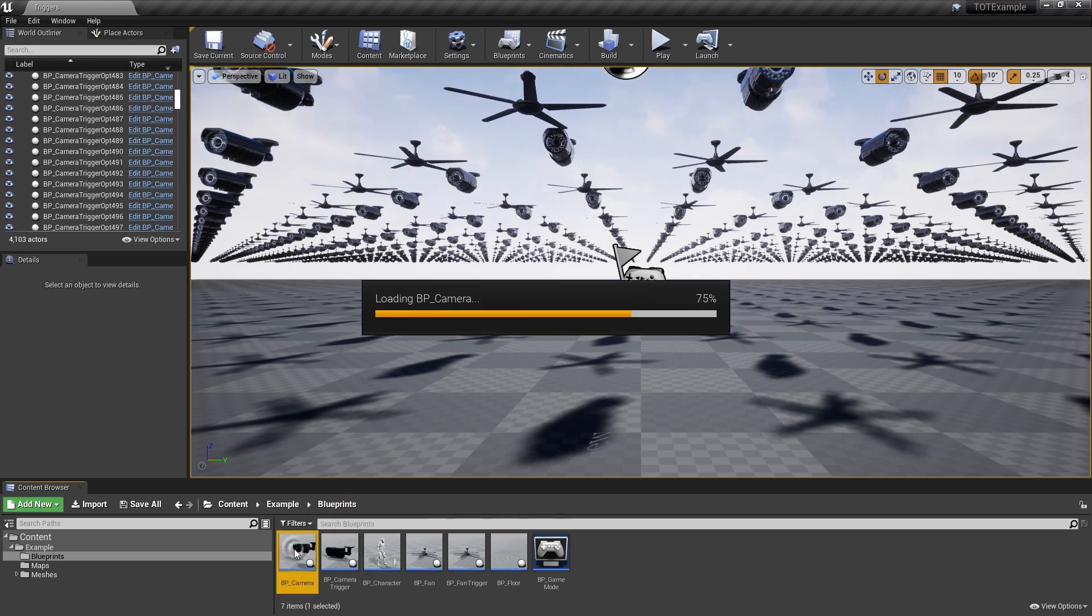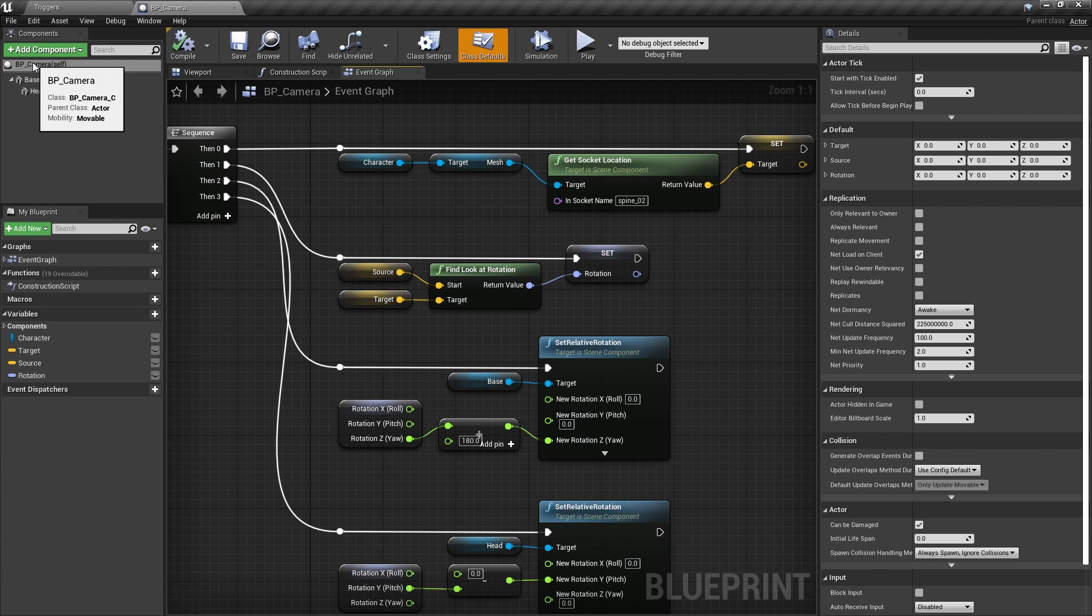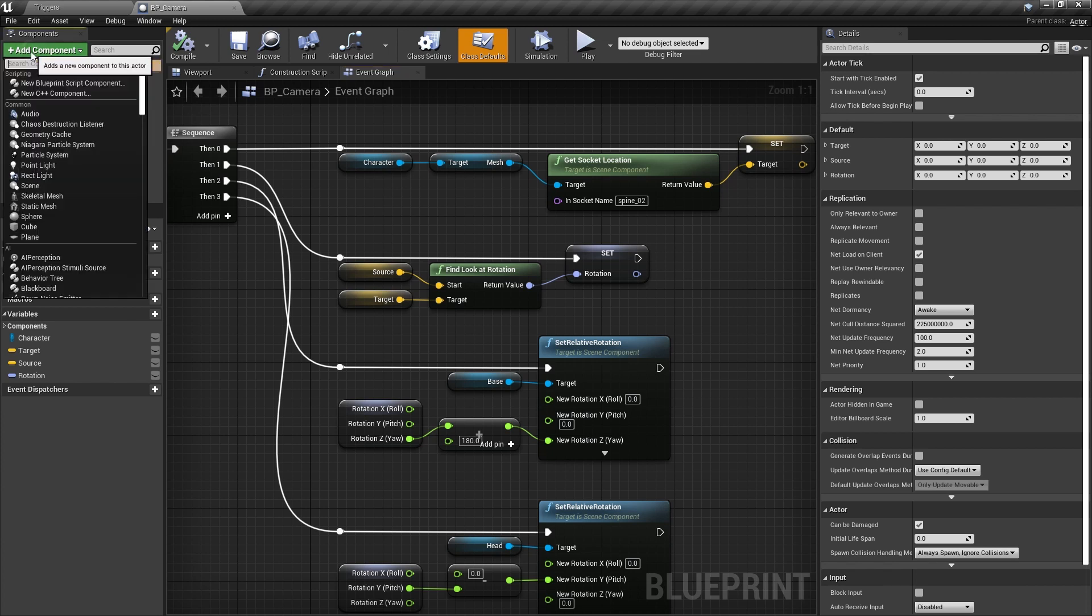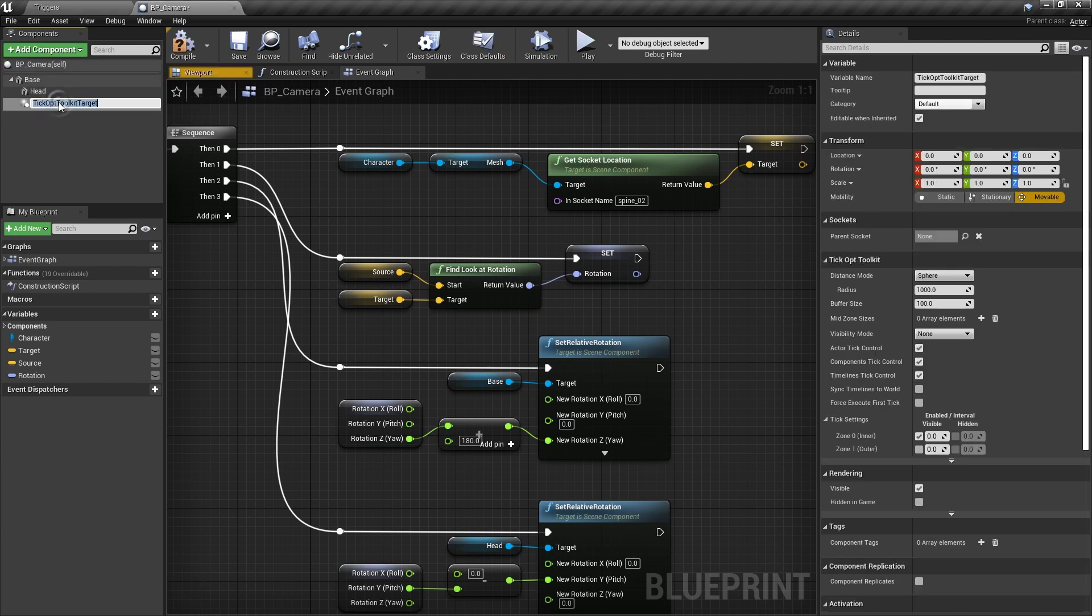As this blueprint is a target of our optimization, we'll add a target component to its root. Select the root component and press the add component button. Again, in the search field, type tick opt, but this time select the tick opt toolkit target component.